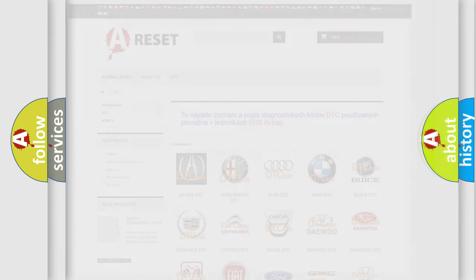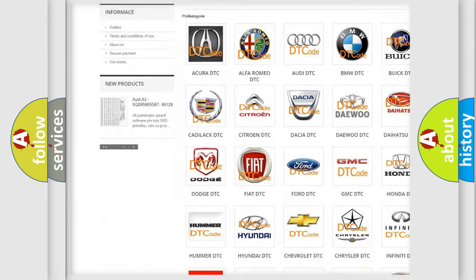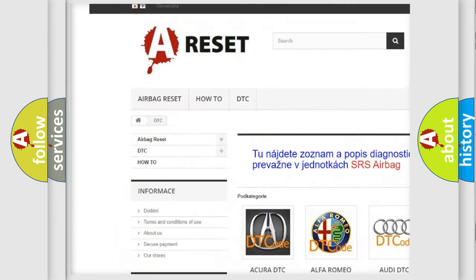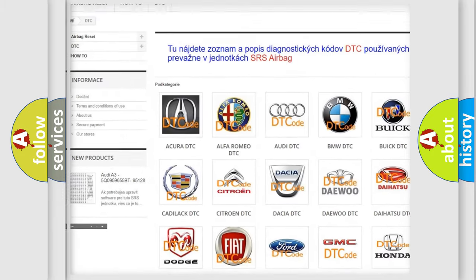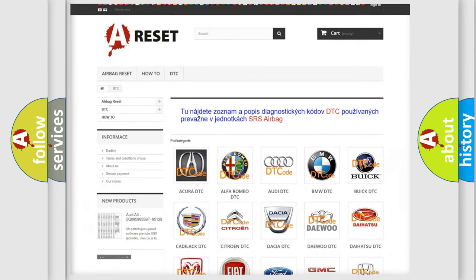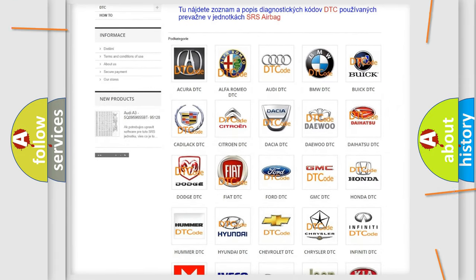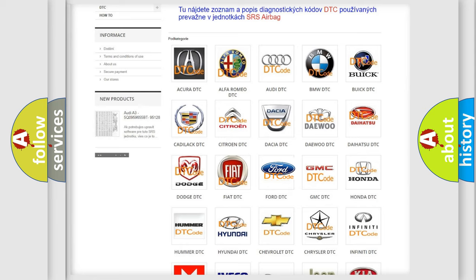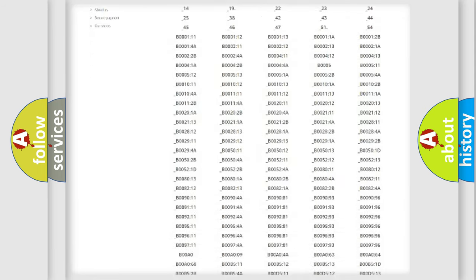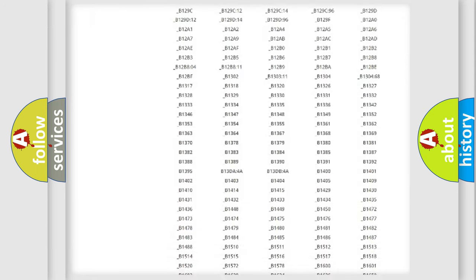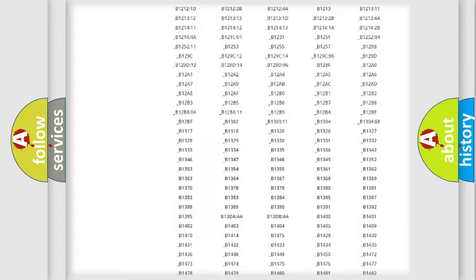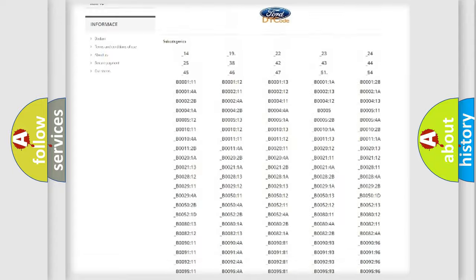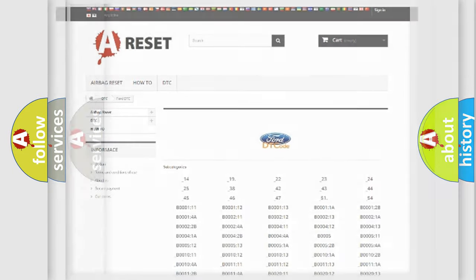Our website airbagreset.sk produces useful videos for you. You do not have to go through the OBD2 protocol anymore to know how to troubleshoot any car breakdown. You will find all the diagnostic codes that can be diagnosed in Infinity vehicles, also many other useful things.